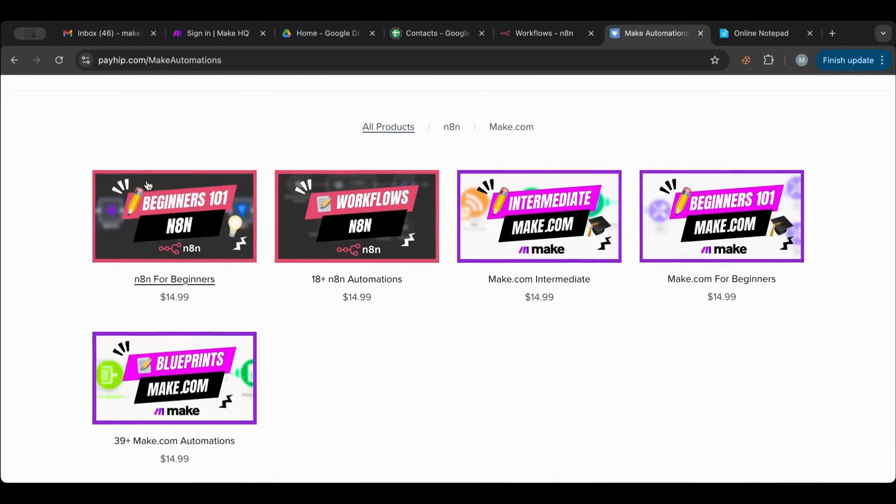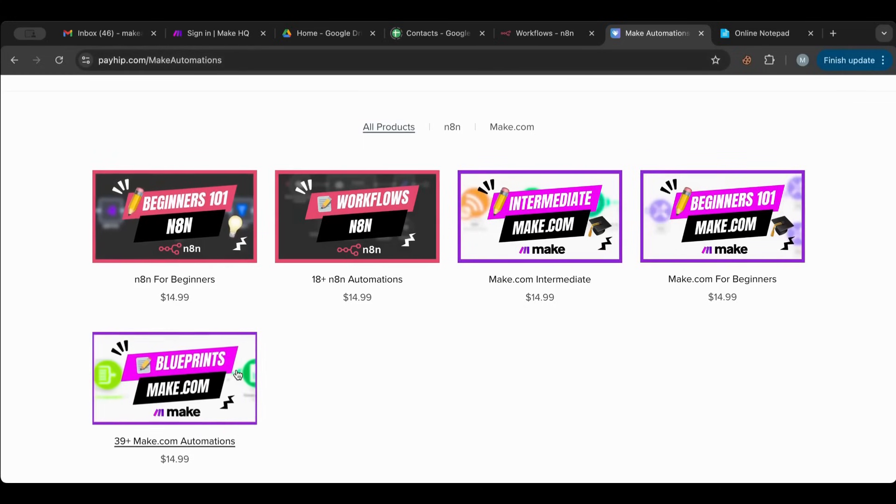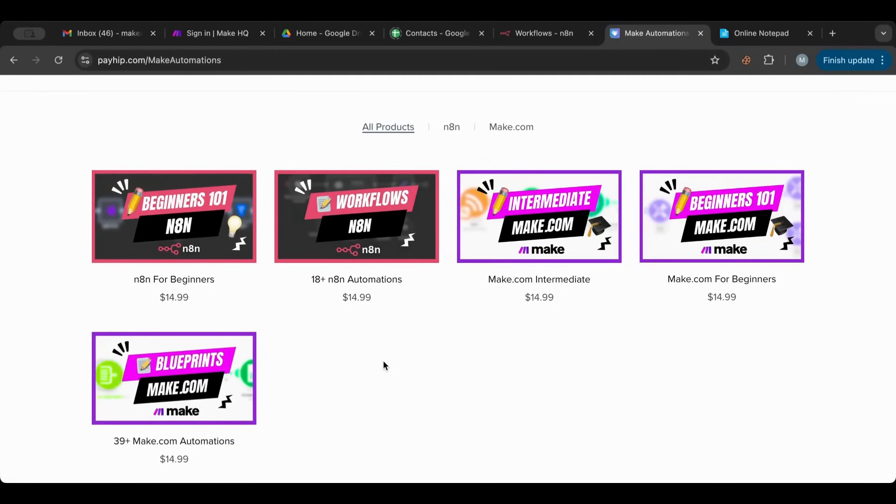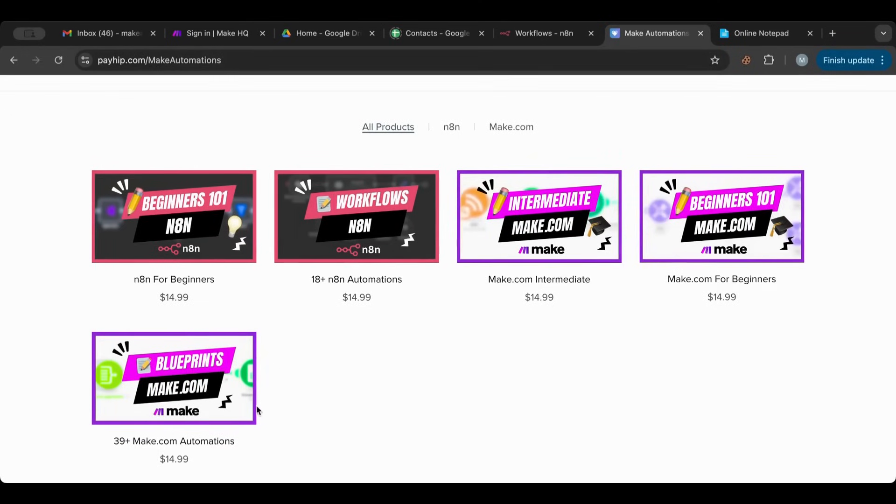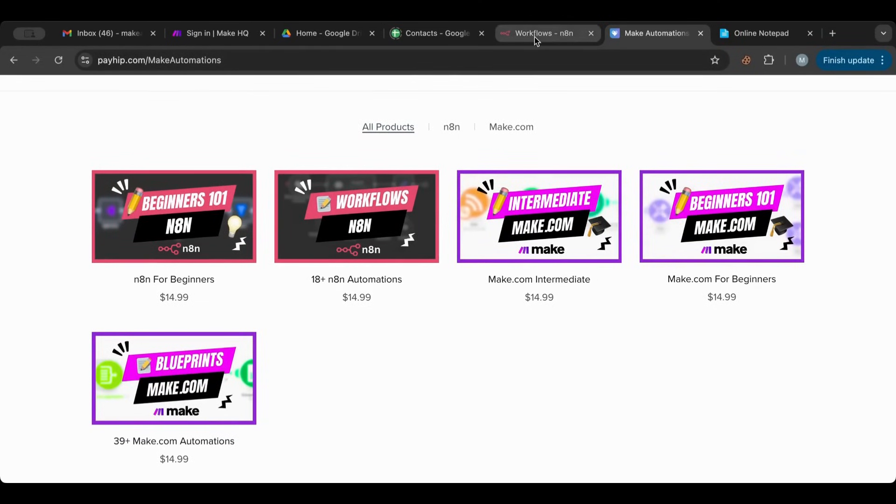I have also beginners courses for both make and N8N. They are a great way to start or if you're switching from one to another you can take those beginners courses and proceed with a much stronger base. The basics are the most important thing so you should have a solid background before you start. That being said I will put a link of this store in the description below.